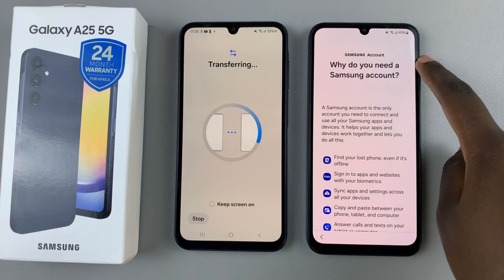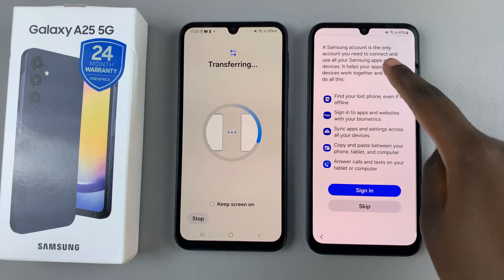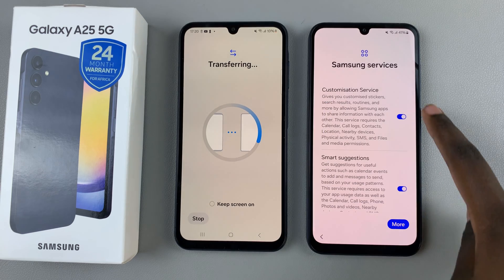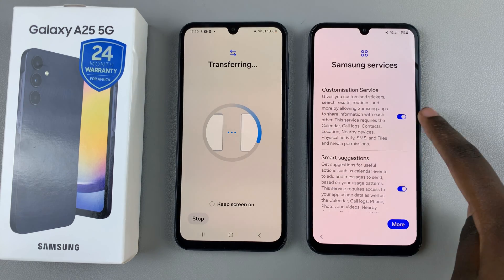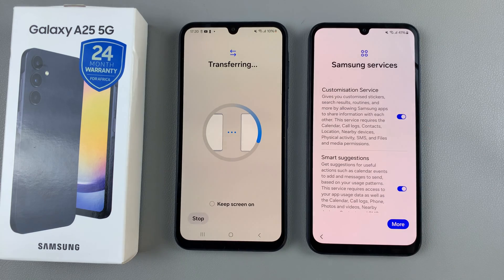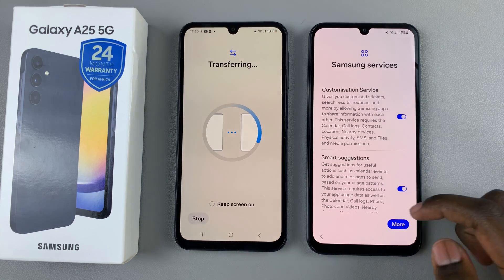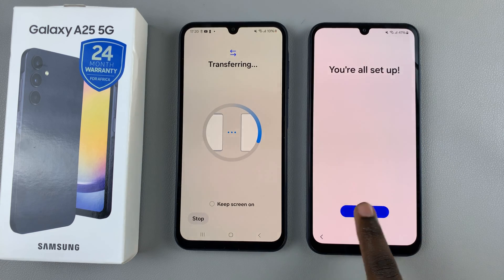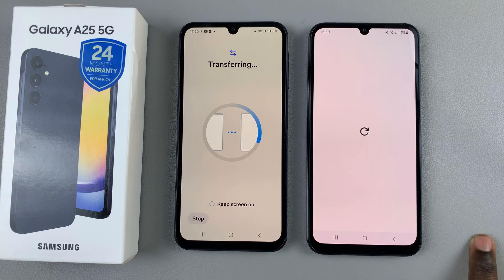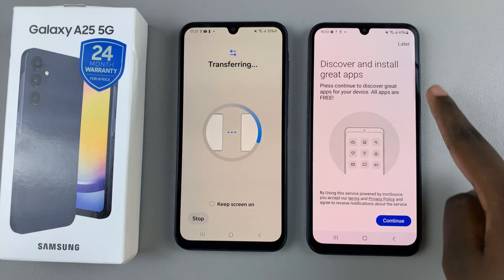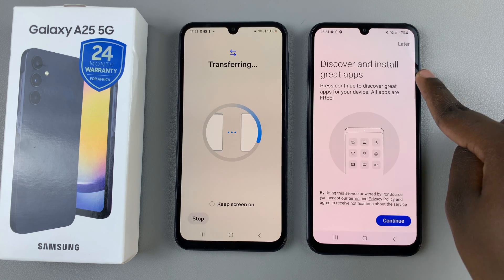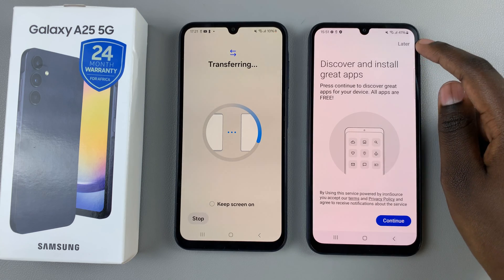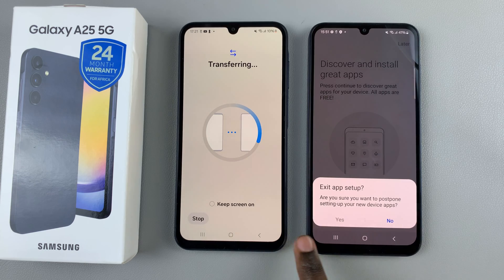You'll be told the usefulness of a Samsung account. If you wish to sign in, you can sign in, or you can skip and do that later. Then you can customize your Samsung services by enabling or disabling them to your liking. Once you've done that, tap on Agree to continue, then you can finish the setup process. You may be brought to a page that says discover and install great apps — you can choose to continue or skip and do that later, then confirm your choice.